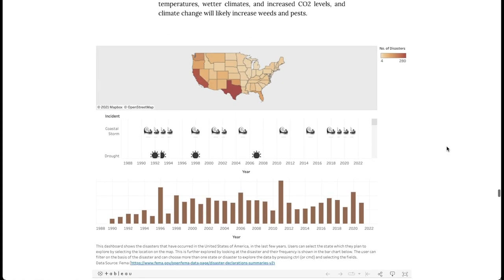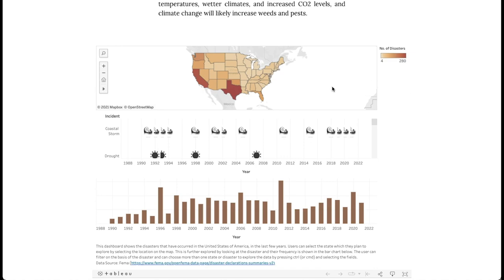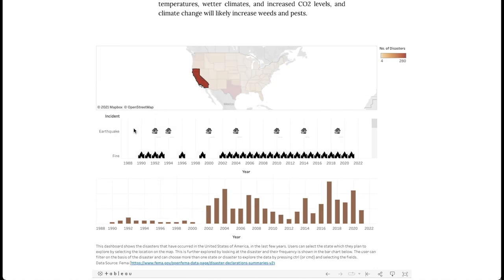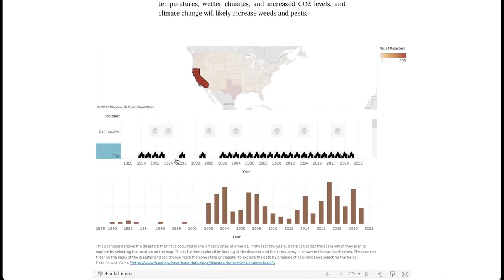We will also see an increase in frequency and severity of climate extremes such as forest fires, tornadoes, hurricanes, droughts and heatwaves. Let us consider California, which has recently seen a massive increase in the number of forest fires.